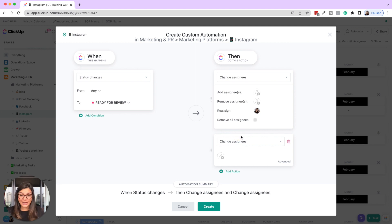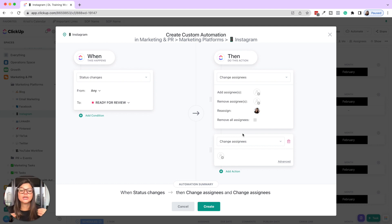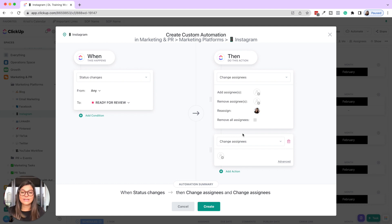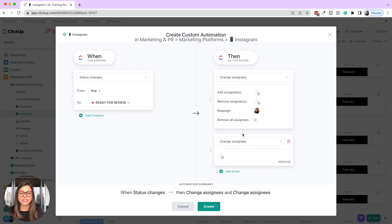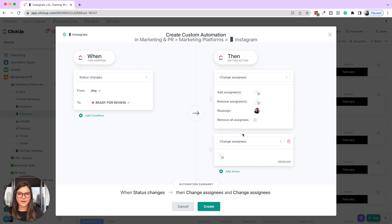Then I want to add another action. Note that multi-step automations are not available on all plans, so if you're getting that message, make sure you're on the right plan. If you're not ready to upgrade, you can just make two separate automations: one for when the status changes to 'ready for review, reassign Christy,' and another for when the status changes to 'ready for review, change due date.'